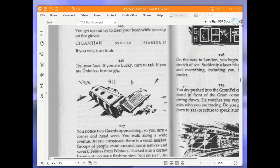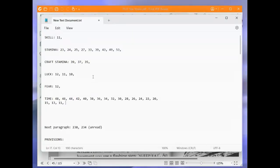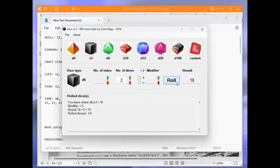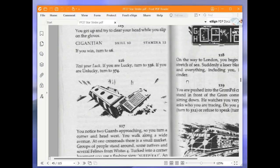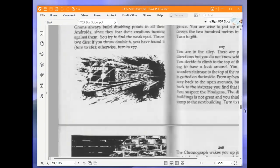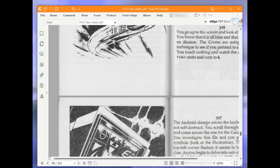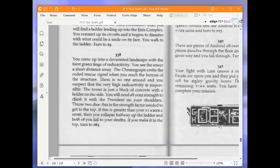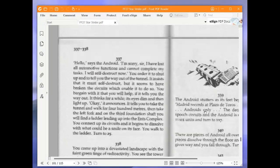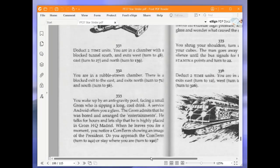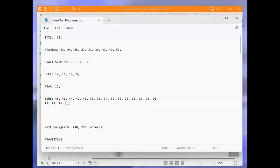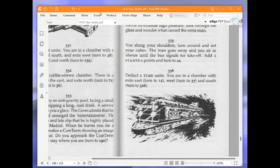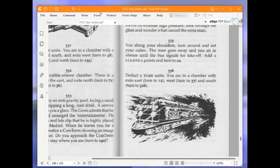Test your luck. If you are lucky, turn to 336. If you are unlucky, turn to 374. So our luck is currently 10. So we need this to be 10 or lower. And it was good. But we lose a luck point. So we are now down to 9. We were lucky, so we are turning to 336. Deduct 2 time units. It puts me down to 9 time. You are in a chamber with exits east, west, and south. We are going to go east and turn to 12.